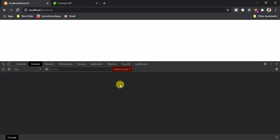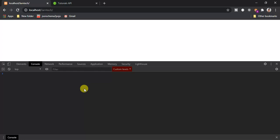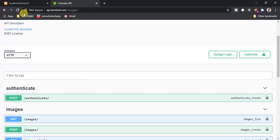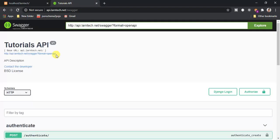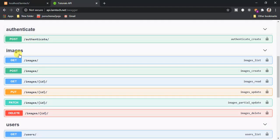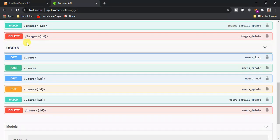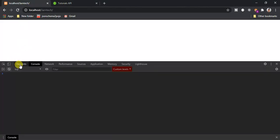Hey guys, welcome to this tutorial. Today we are going to learn how to use Fetch APIs in JavaScript. The Fetch API provides a powerful and flexible way of fetching resources from the server. In this tutorial I have an API that I have created, with different endpoints for authentication, images, and users. I'm going to show you how to use the Fetch API to fetch data from the users endpoint and log it on the console.